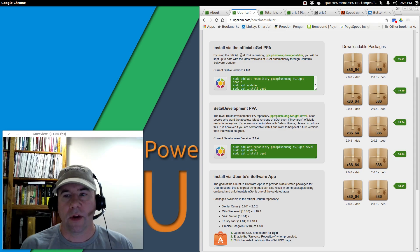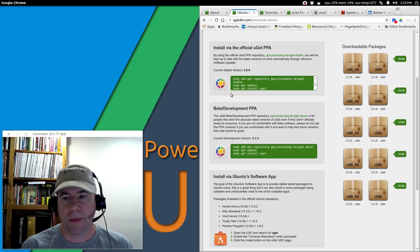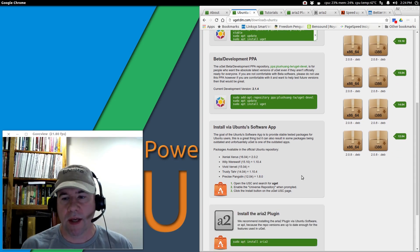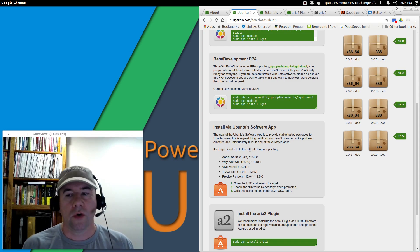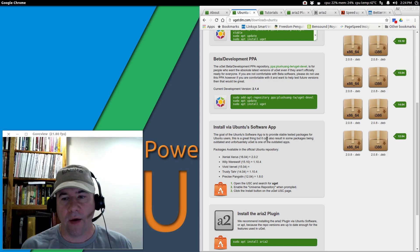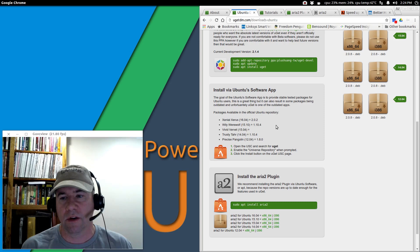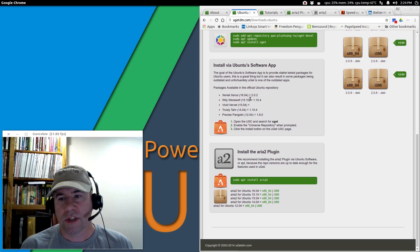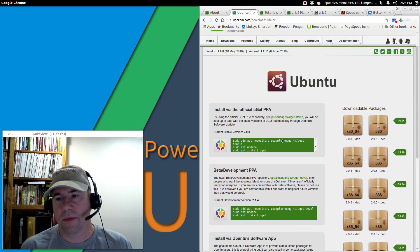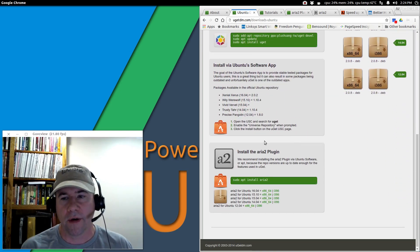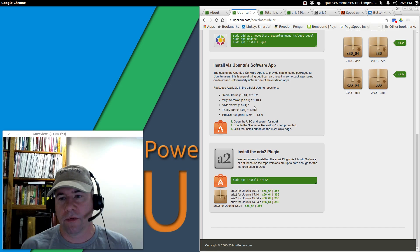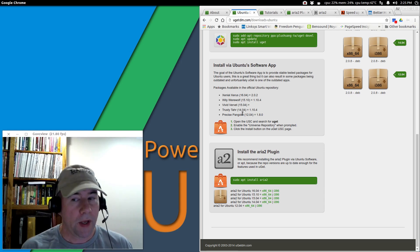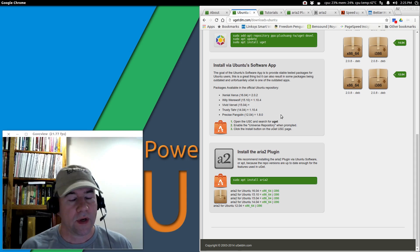You can see there's a couple of different options here. You can download via the stable PPA. They've got a development PPA. It's already included in the Ubuntu Software Center. However, you're not going to get the latest package. If you're on 16.04, you're getting 2.0.2, which if you look at the stable version, it's 2.0.8. If you're on 14.04, the last LTS, you're on version 1.10.4.